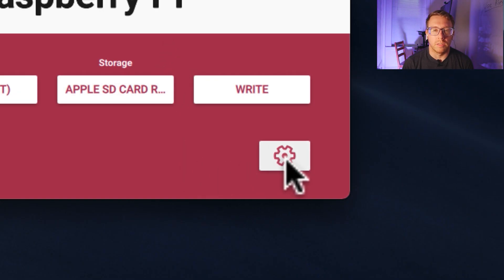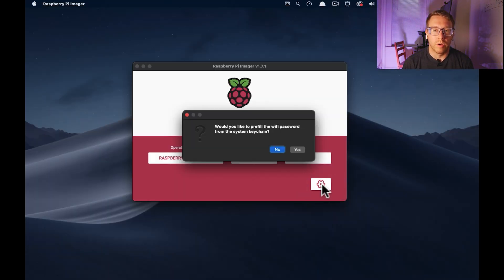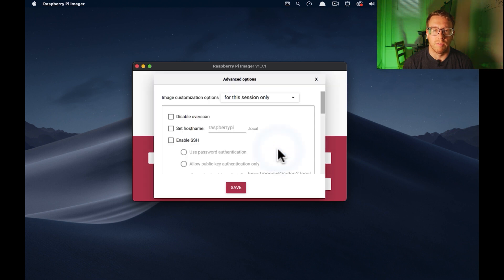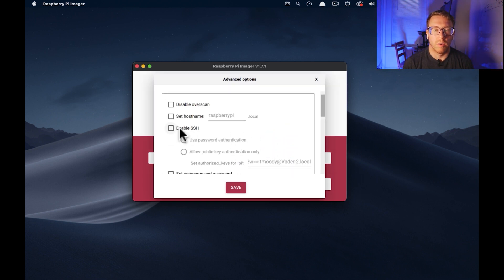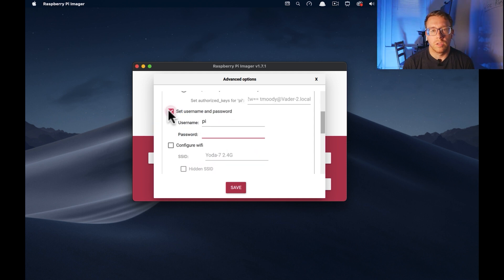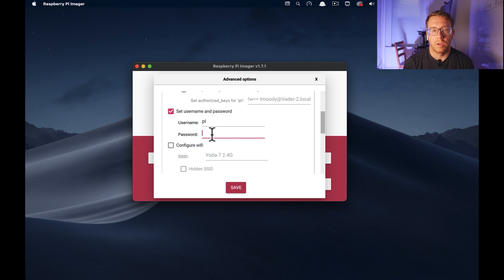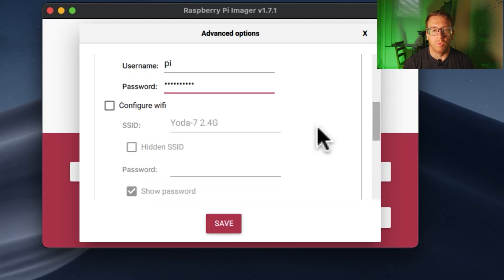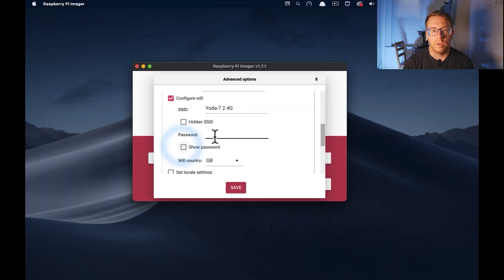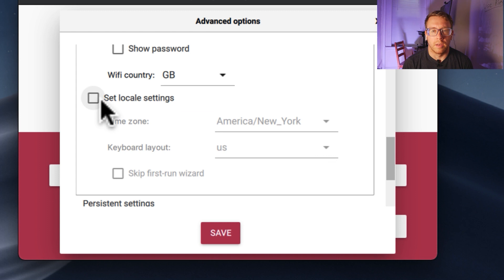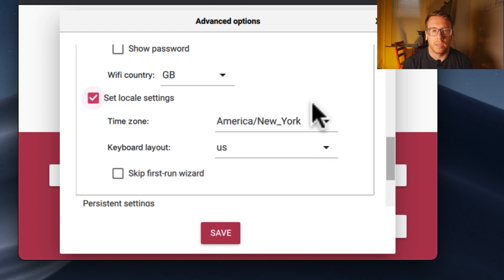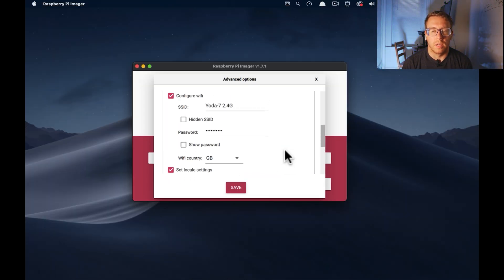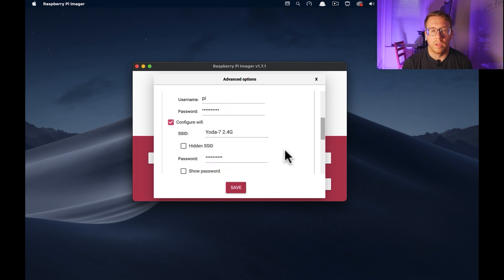And then we're going to click this little gear button and we're going to pre-enable some of the configuration options here. One is we're going to enable SSH and that's going to require that we set a new password. So I'm going to go ahead and do that. I'm also going to configure WiFi so that it automatically connects to our network. So let's go ahead and add those credentials. And I'm going to set local settings, skip first run wizard, and that looks good to me.